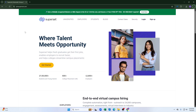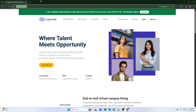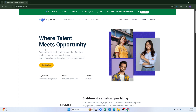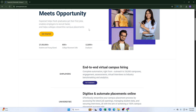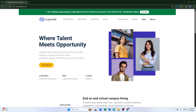First of all, you need to come to the official website of Superset. After that, you have to login to your Superset account and navigate to the dashboard containing the data you wish to remove. To login, you just need to click on login and give the credentials here.